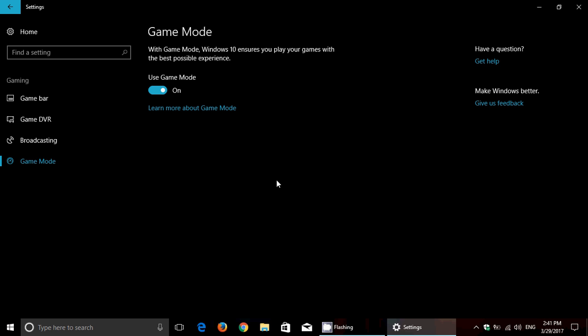I can't believe that Microsoft would push such a mode, Game Mode, and it wouldn't do anything. It probably does something, but I think it's in very specific and very controlled environments of gaming and hardware that it actually has an advantage.